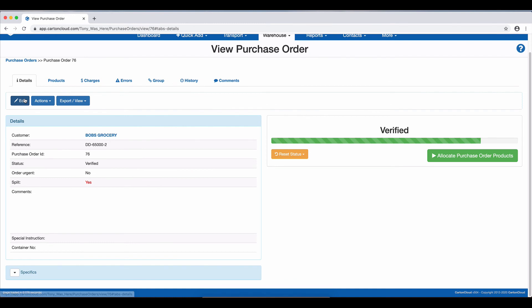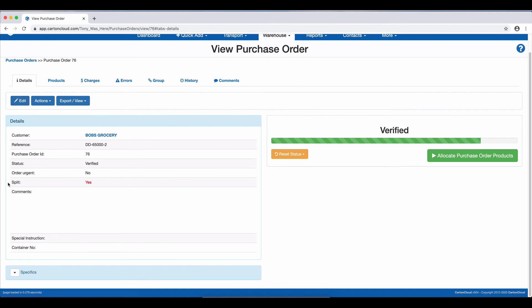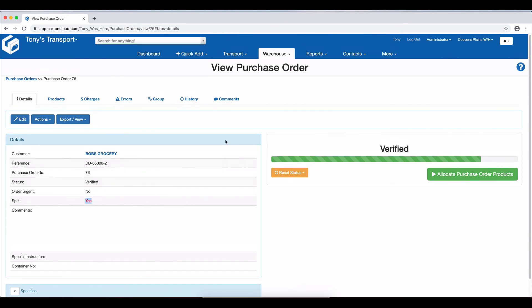The other place is on the Details tab. You can see there's a new column, or new line, which says Split Yes. So we can see that in a few different places.